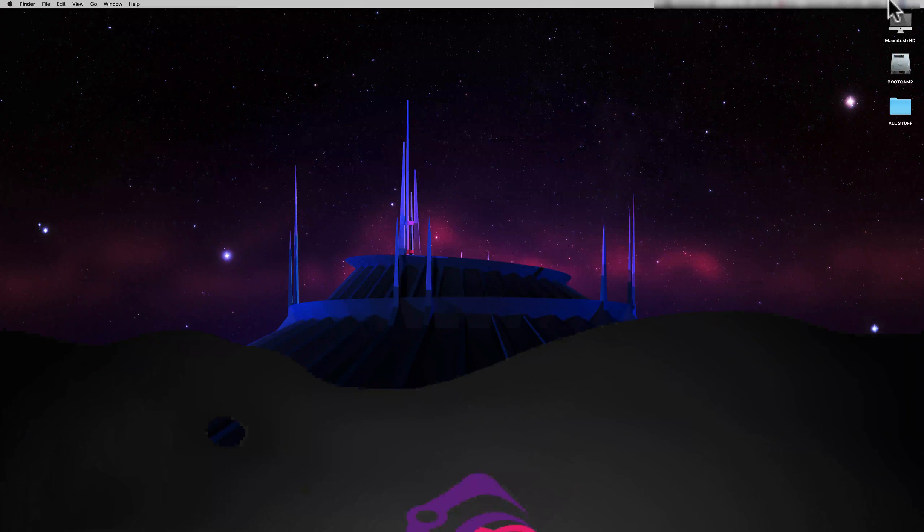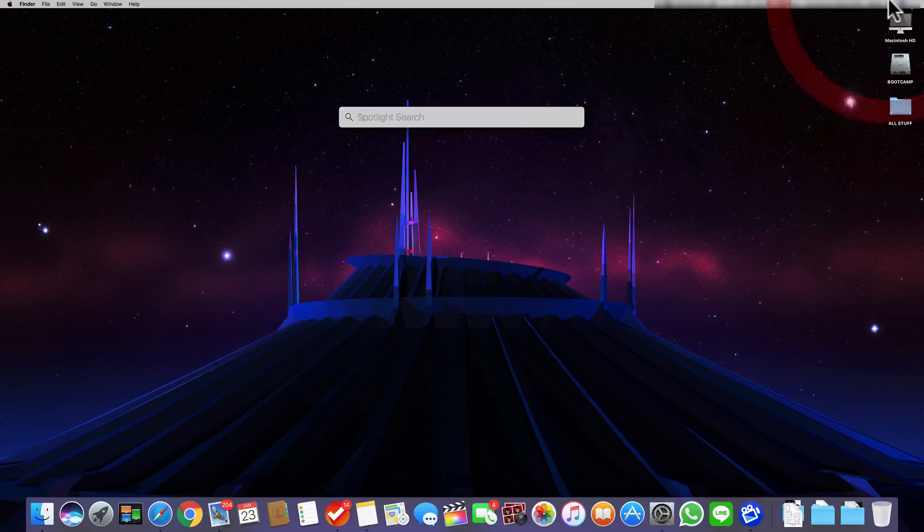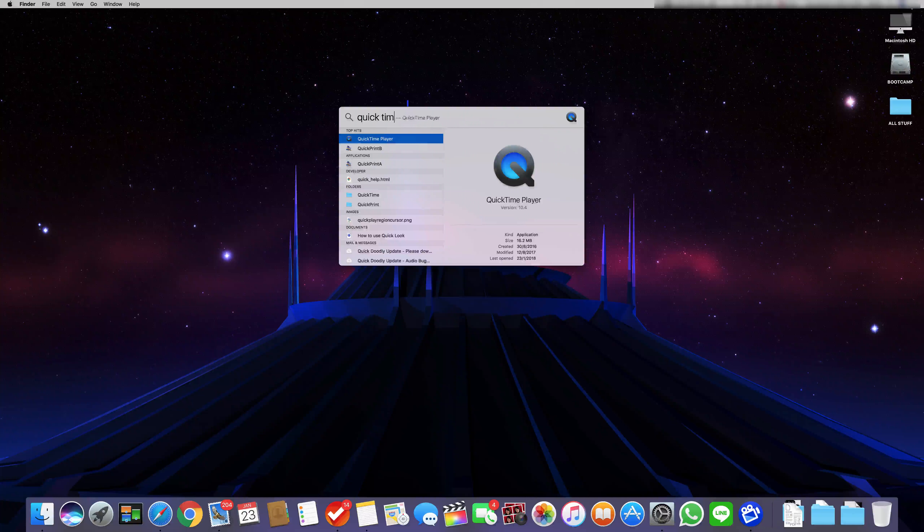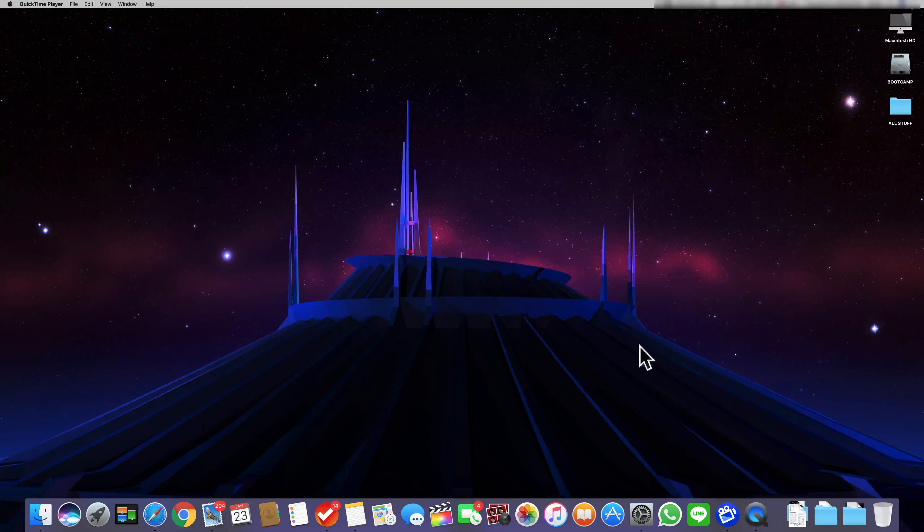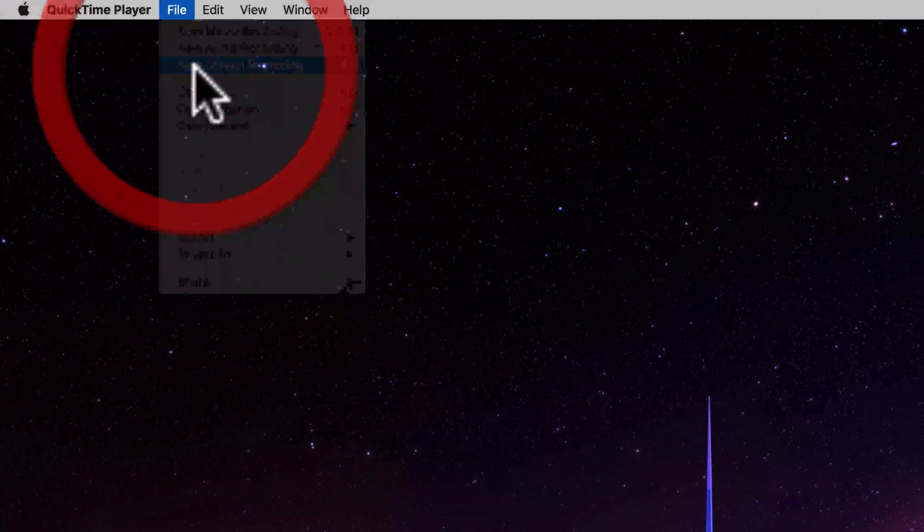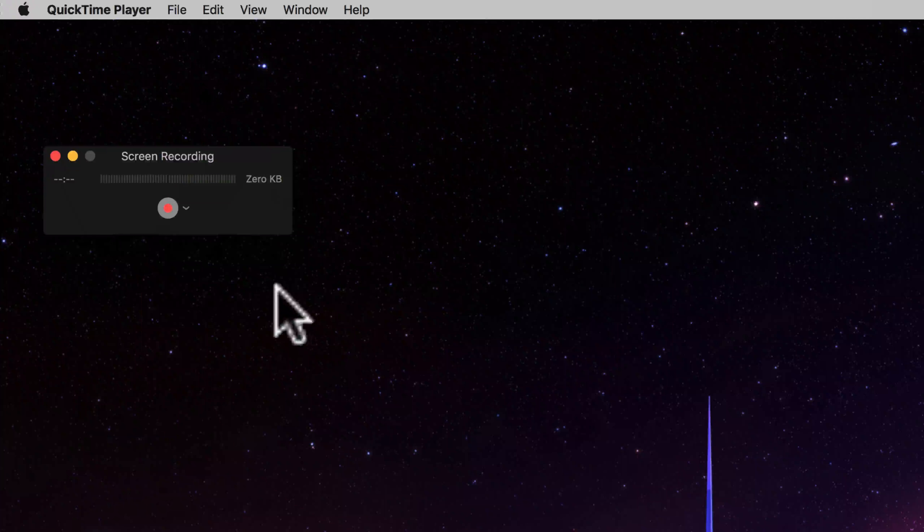So first go to Spotlight and search for QuickTime Player. Once it is open and it shows up over here, click File and click New Screen Recording.